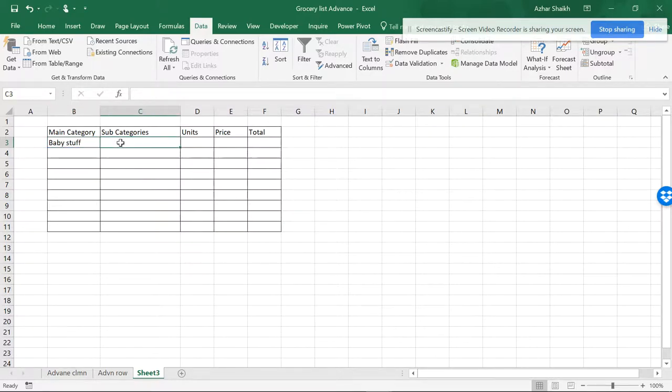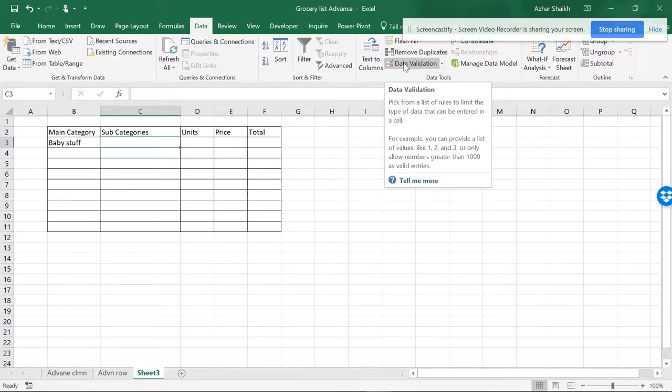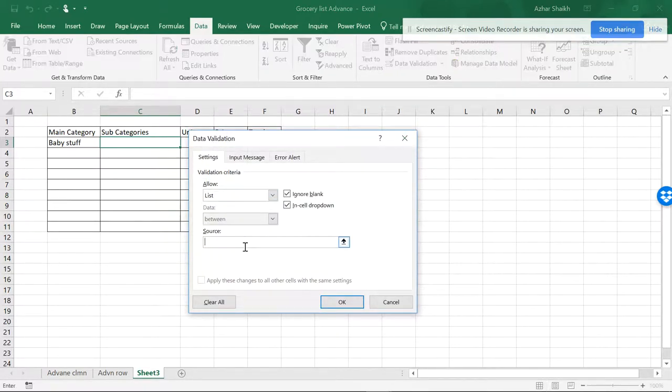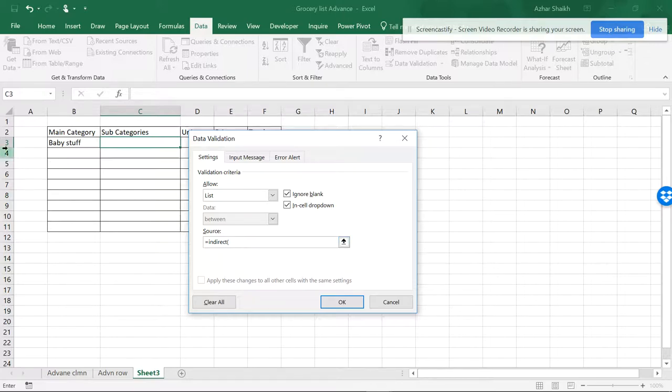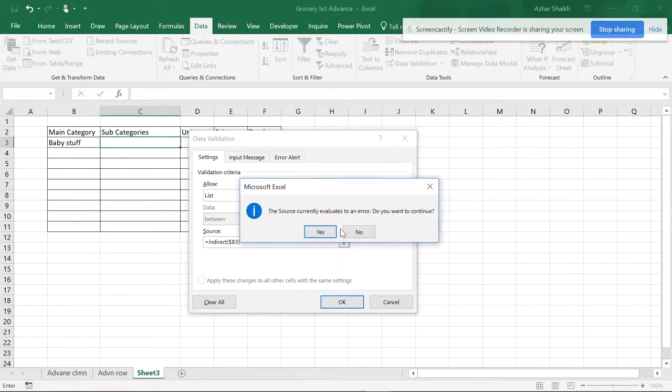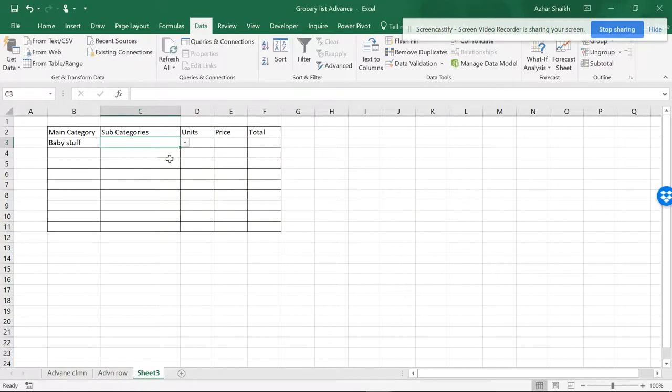So this is the item. You can see it doesn't have any underscores. But when I want to set a subcategory, I'm going to do Data Validation again, and I'm going to do List, and I'm going to make an INDIRECT formula. Open the parenthesis and B3. I'll make reference. We can move to the column-wise section and I can do OK. The source currently evaluates to an error. Do you want to continue? I'll be saying yes. So this is the error.